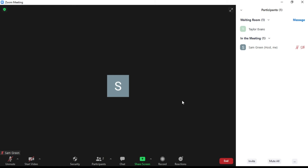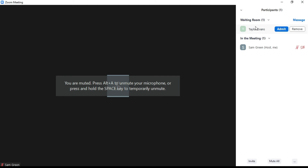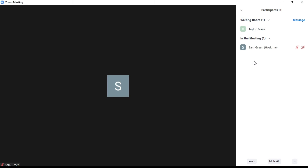When participants try to enter your meeting using the link, they won't be able to enter the meeting room directly. They will first go into the waiting room, and you'll only be able to let them join the meeting when you allow them to enter.